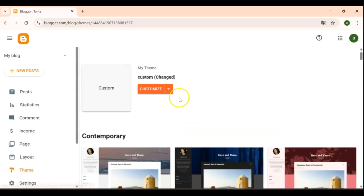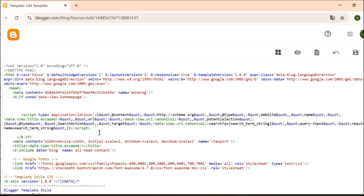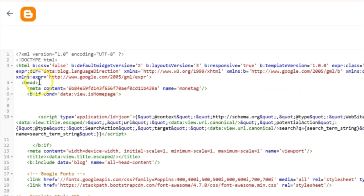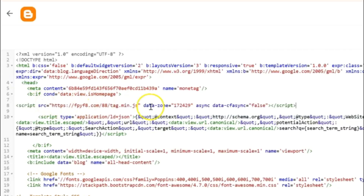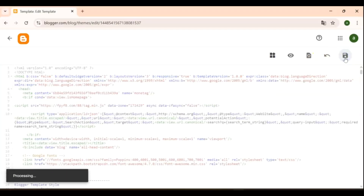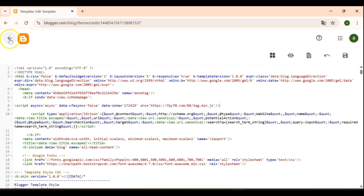Next, copy the JavaScript code provided by Monetag, then go to your blog and paste it into your site. Once you're in your blog dashboard, go to the Theme menu and from the drop-down select Edit HTML. In your blog's HTML code, look for the head section, which is usually located near the very top of your template. Once you find the head section, paste the Monetag code there and make sure it's inside the tags. Then save your changes. Your blog is now ready to display Monetag ads and track performance.